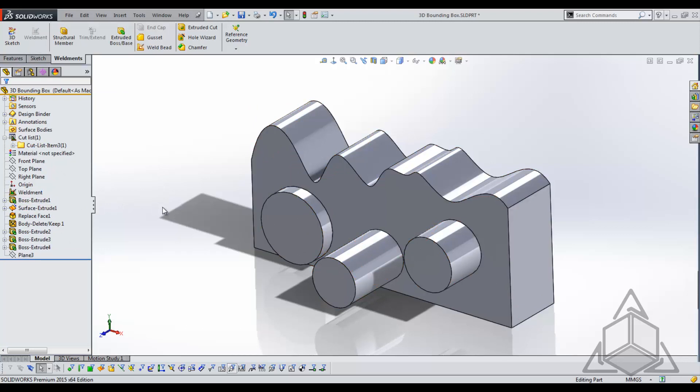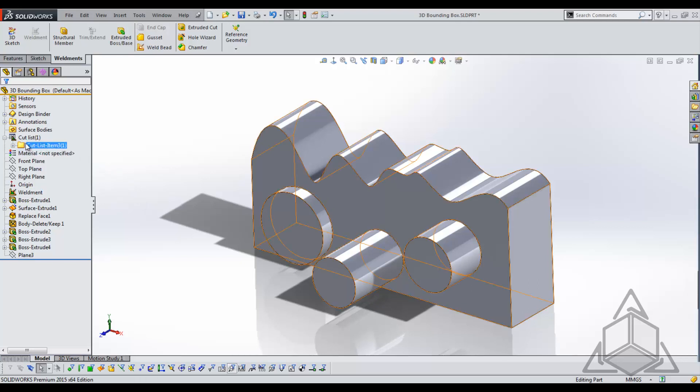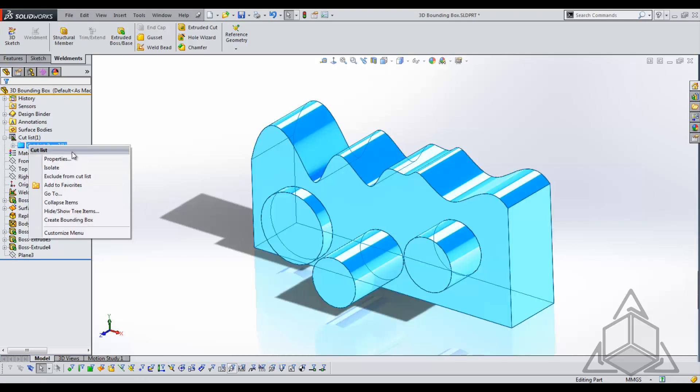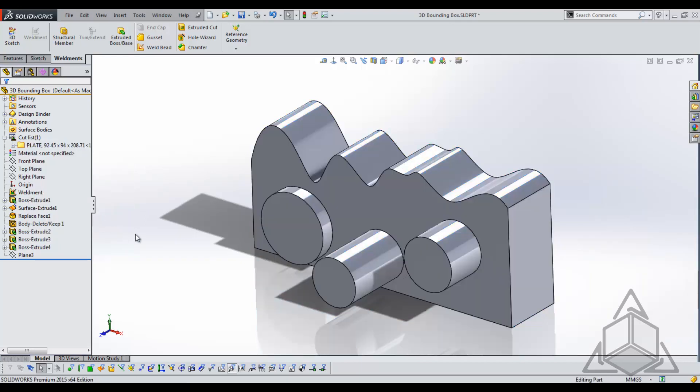Now in order to generate the 3D bounding box all we have to do is come up to our cut list item, right click on the folder and come down to create bounding box. When I select create bounding box it doesn't look like it actually does anything but it has created our bounding box for us already.